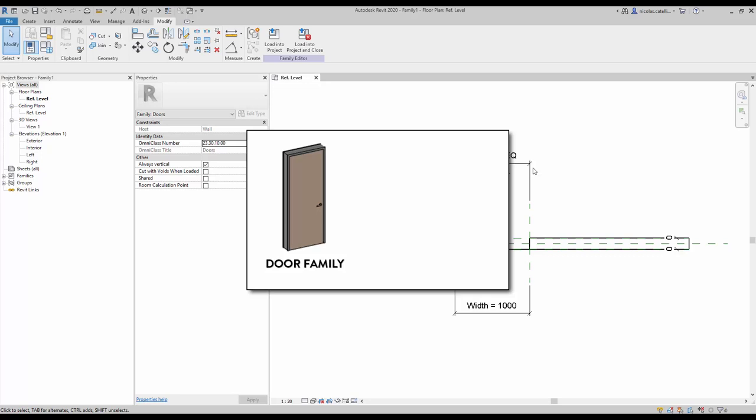When creating a door family in Revit, the door plan swing should never be drawn directly inside the family — it should always be included in a nested family. In this tutorial, you are going to learn how to create a nested plan swing family to embed in any door family.